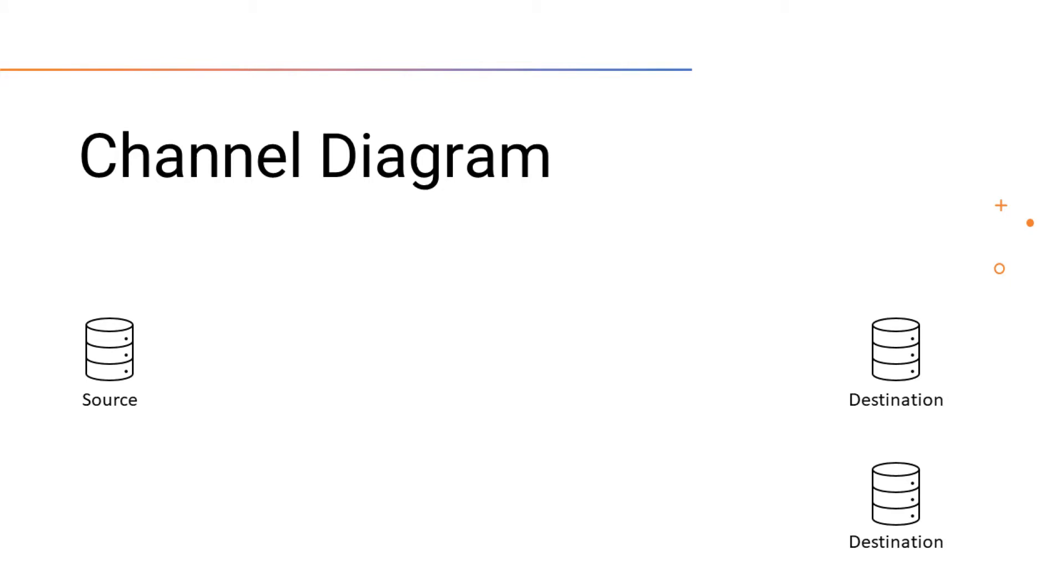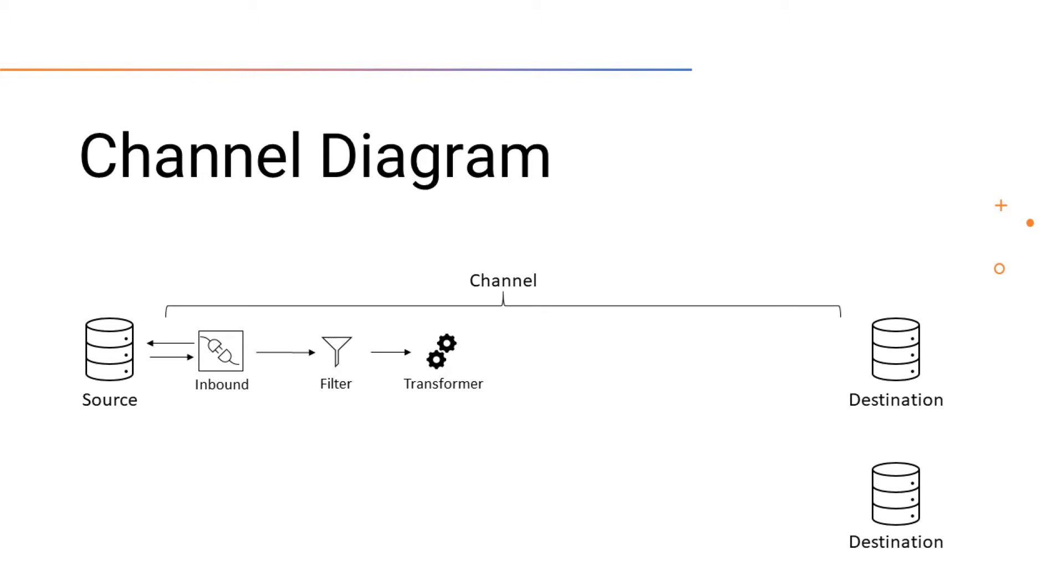To review, a message is generated or received from the source using an inbound connector. The message will then be sent to the source filter and transformer.